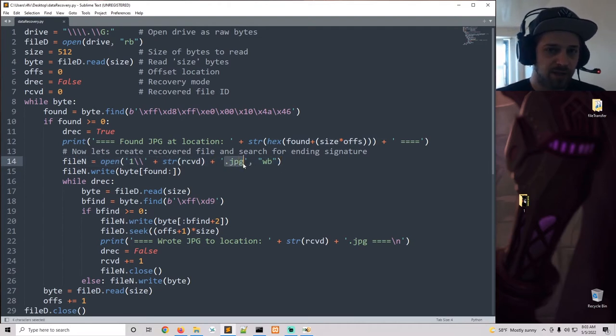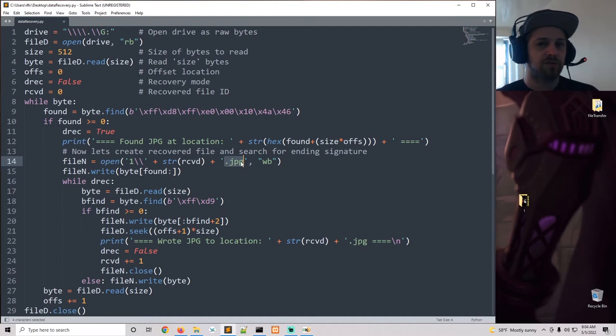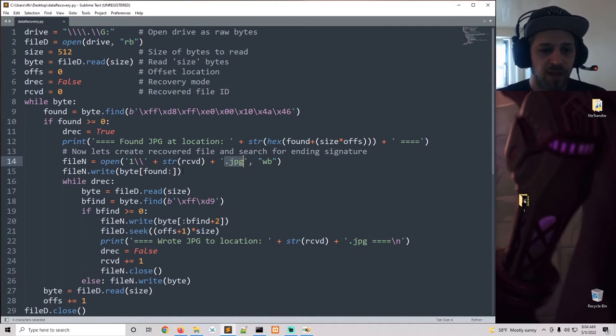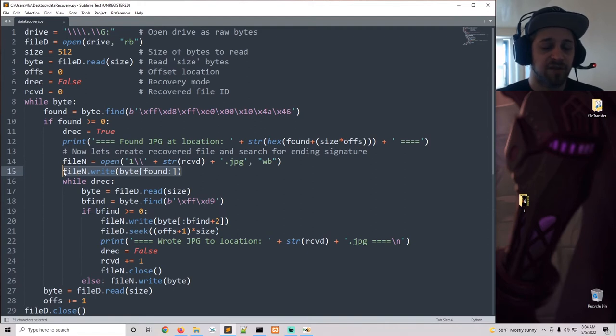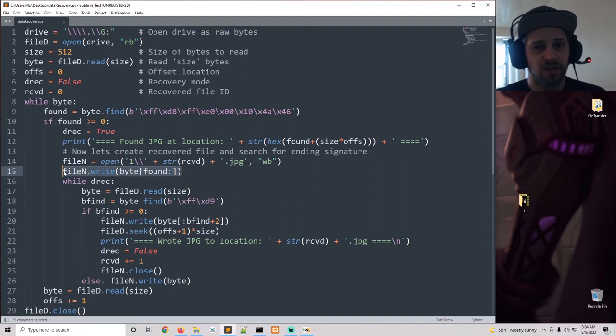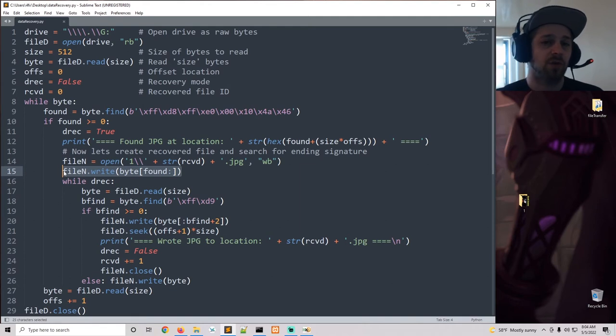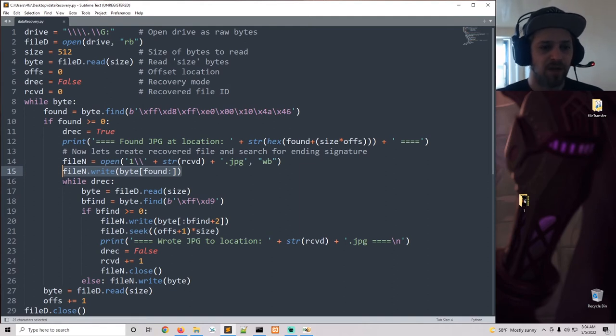Then we of course go ahead and open a new file. In this case we're going to create a new JPEG since the script is mostly focused on JPEGs. And we're going to write all the bytes up to the point of where we located the signature to the end of the 512 chunk of bytes. And then we go into another loop.